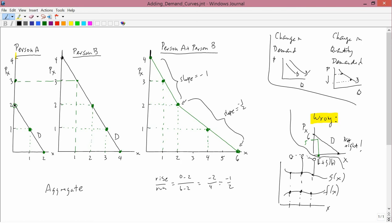But economists need to add demand curves horizontally. What I showed with these three graphs is a horizontal summation of demand curves. You start with a certain price, then get this person's quantity demanded and that person's quantity demanded, and add them up to get the total demand. So that was a horizontal summation, not a vertical summation.